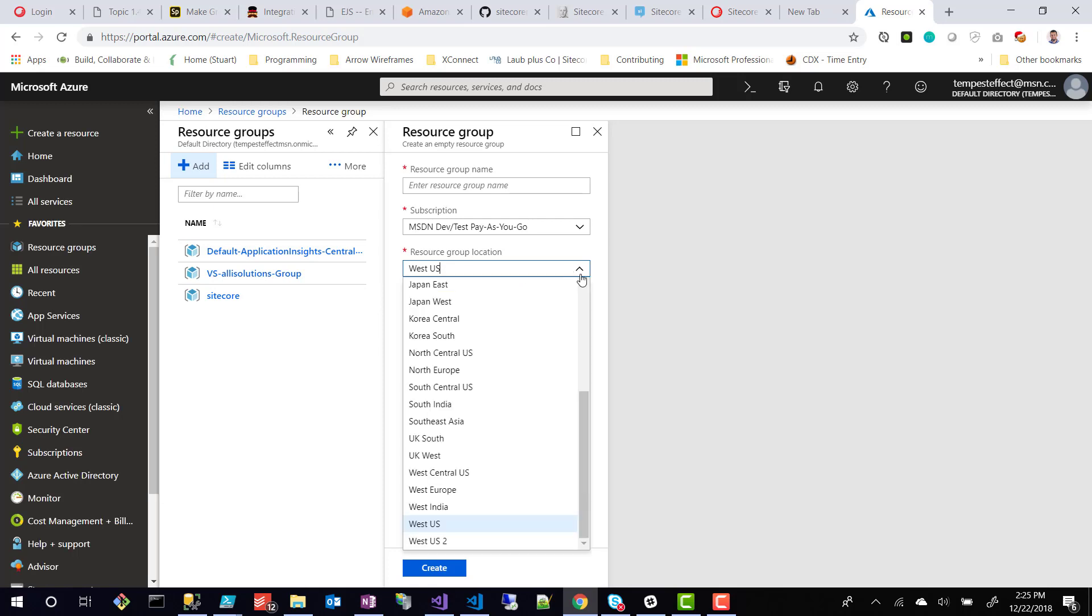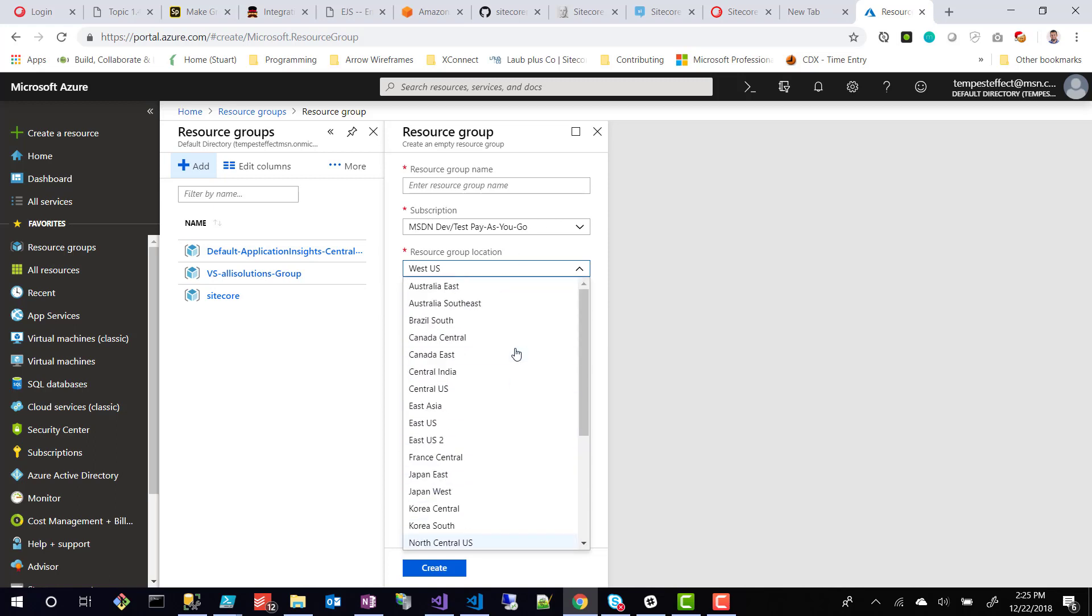And then lastly was the resource group location. This is what I was describing before. I think it defaults to where you're located currently because I'm currently in Portland, Oregon. So it defaults to the closest one to your geolocation. I used to be on the East coast. So it used to default to the East coast as well. So I think it just defaults to the one that's closest to you.